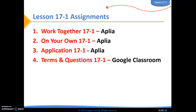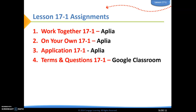I'm going to show you how to do the work together. In Accounting 2, you'll be doing your application problems at the end of the chapter. I'm going to give you a day to work on those application problems since I won't be able to directly instruct you, so just be aware of that. Due tonight will be Work Together 17-1 and On Your Own 17-1. There are also terms and questions, but just like we've always done, those are due at the end of the chapter, which I believe will be the following Tuesday.